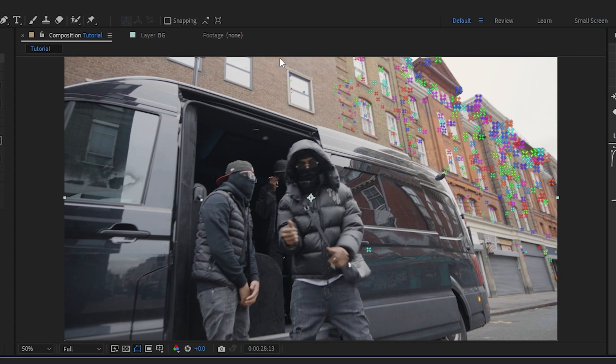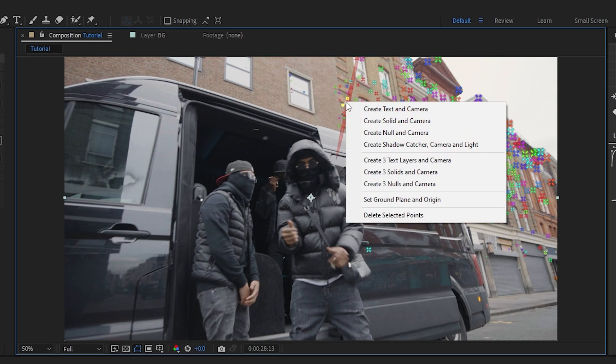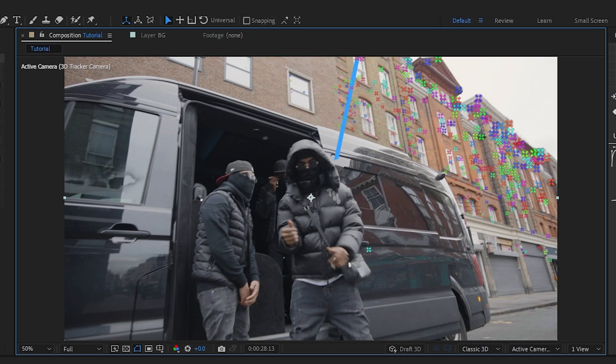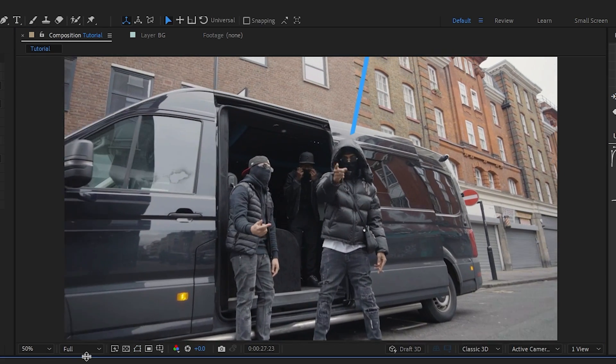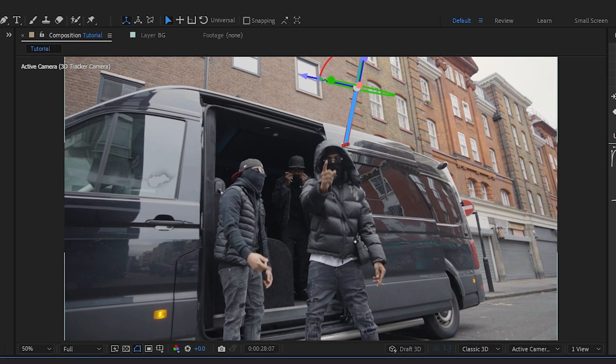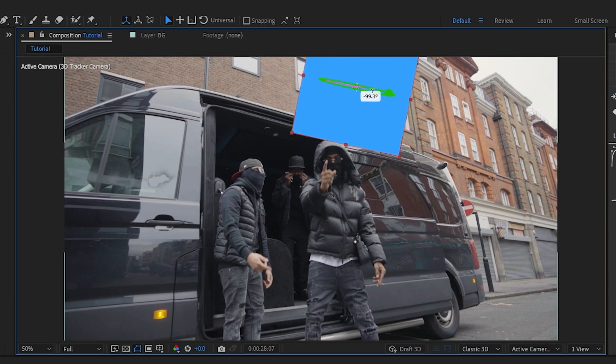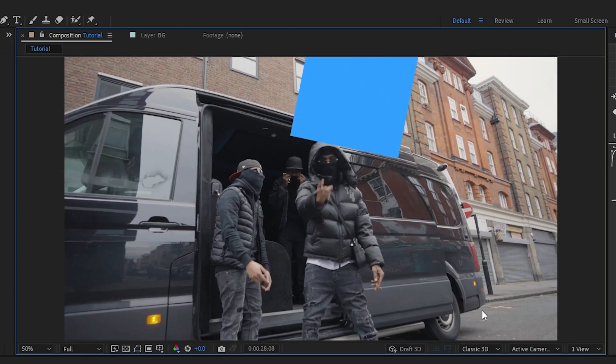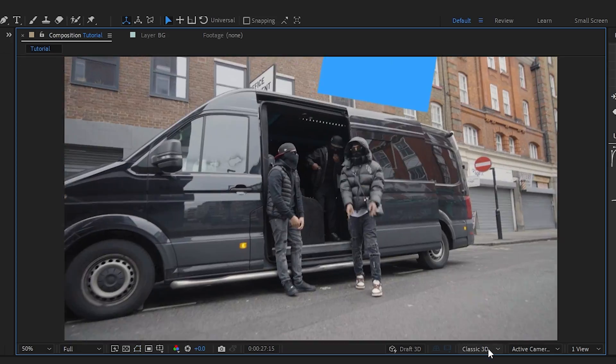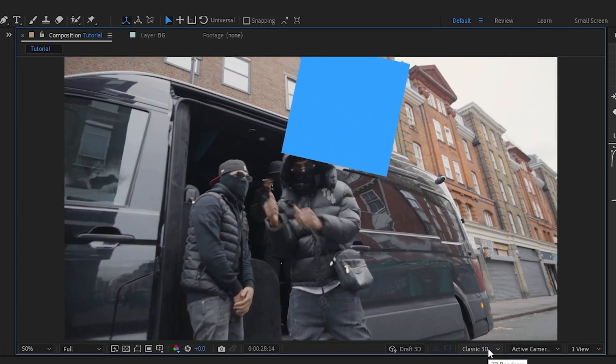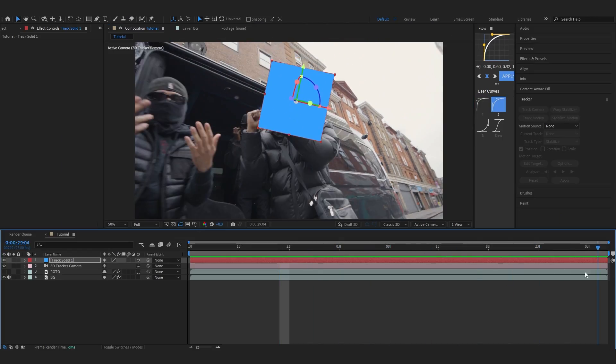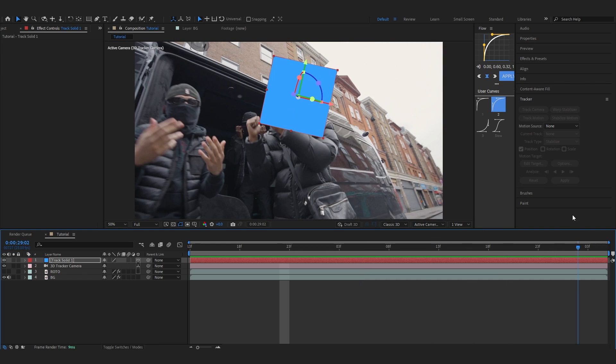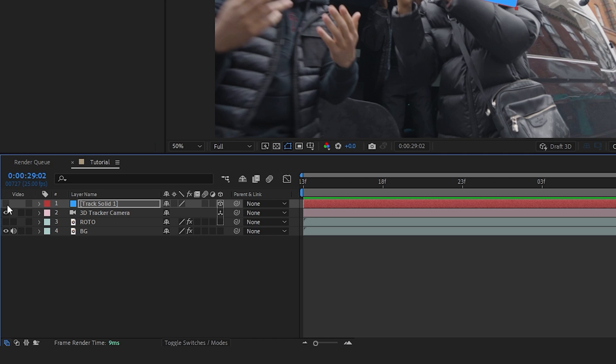Now I'm going to select a track point in the background and create a solid and camera. This is a pretty good track - you can adjust the solid to make it white. No errors on it, so I'm going to turn off the solid for now.